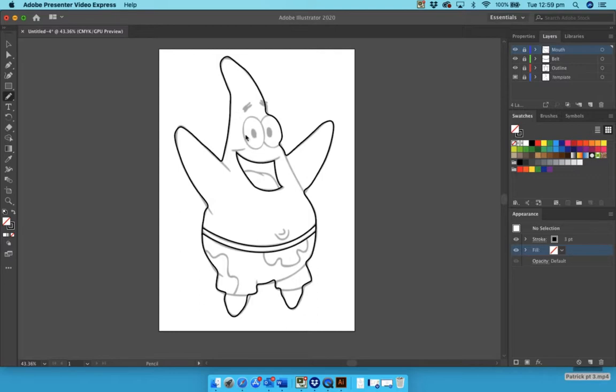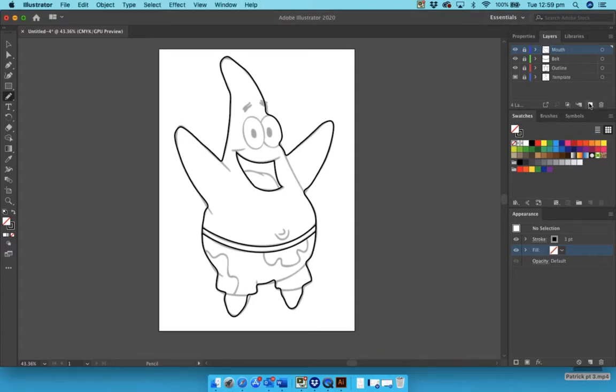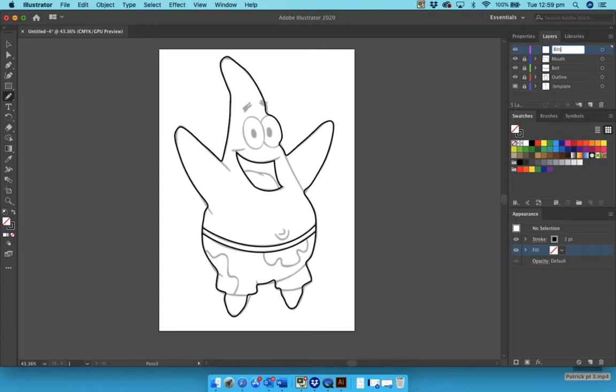So we're going to start with creating yet another layer. Let's go over to our new layer icon and click on that. Let's double click on layer 5 and call this 'bits' because there are lots of bits, and press return.